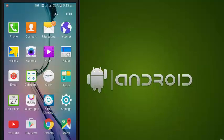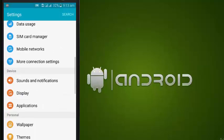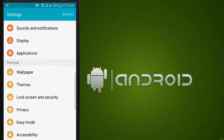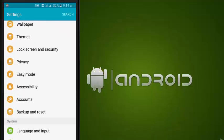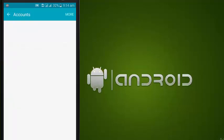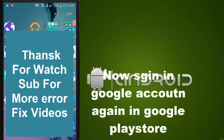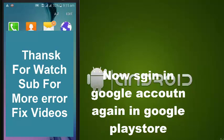Now go to Settings, go to Accounts, then Google account. Remove the account, then log in again in the Play Store.